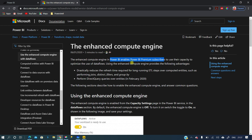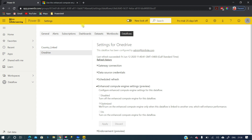One more thing from the last session I forgot to explain: the Enhanced Compute Engine. This is a Power BI Premium feature — not available for Power BI Pro. With this, we can also use DirectQuery for dataflows. It's mainly for performance improvements — it drastically reduces the refresh time required for long-running ETL steps over computed entities such as performing joins, distinct filters, and group by operations. To improve the performance of dataflows with such transformations, we need to enable the Enhanced Compute Engine, which requires Power BI Premium.